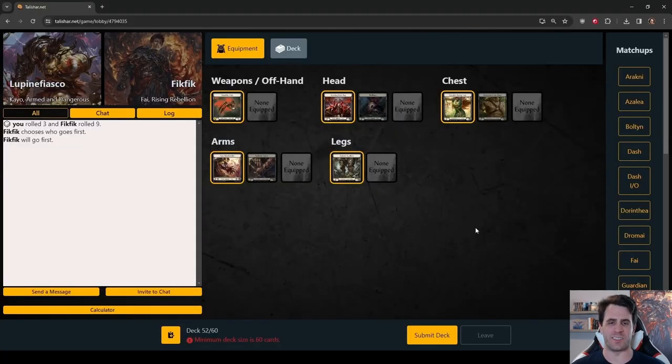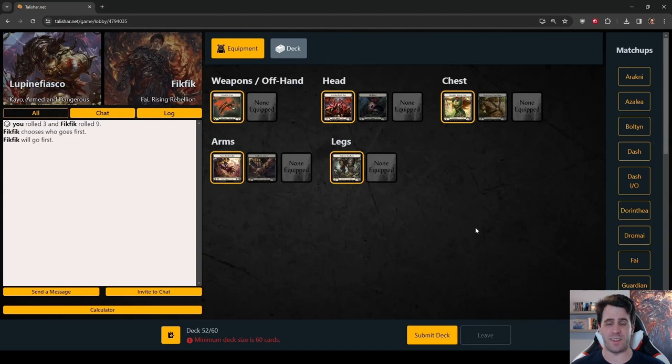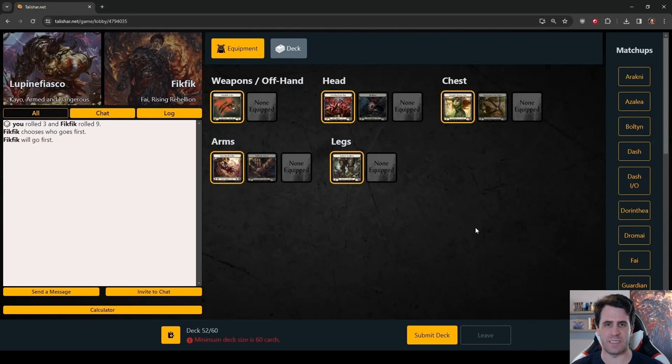Welcome back, Knuckleheads. I am Lupine Fiasco. This is Daily Fab Gameplay. Today we're playing Kao vs Fi.